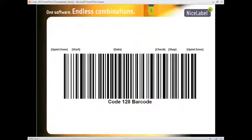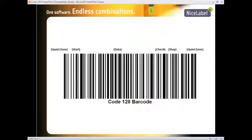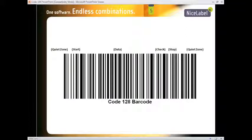Here's a Code 128 barcode highlighting the six various sections. The outer two sections are the Quiet Zones, which protect other objects from interfering with scannability. The first section is the Start character, followed by the encoded data. And then the Check character is used for security purposes. And finally, concluding this barcode is the Stop character.